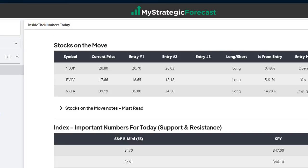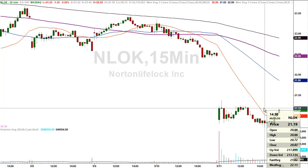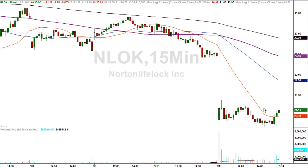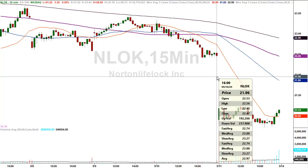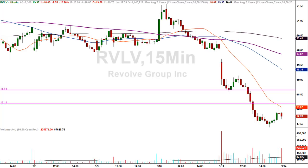Stocks on the move: NLOK, RVLV, and Nikola. NLOK - Norton LifeLock - the low was $20.72, the number on the board was $20.70. Missed it by a couple pennies, but the area where support should be is still holding true. It was in fact support. Closing price the day before was $22.47, so the stock was down pretty healthy - good little haircut. Where did it stop going down? Right in front of $20.70.